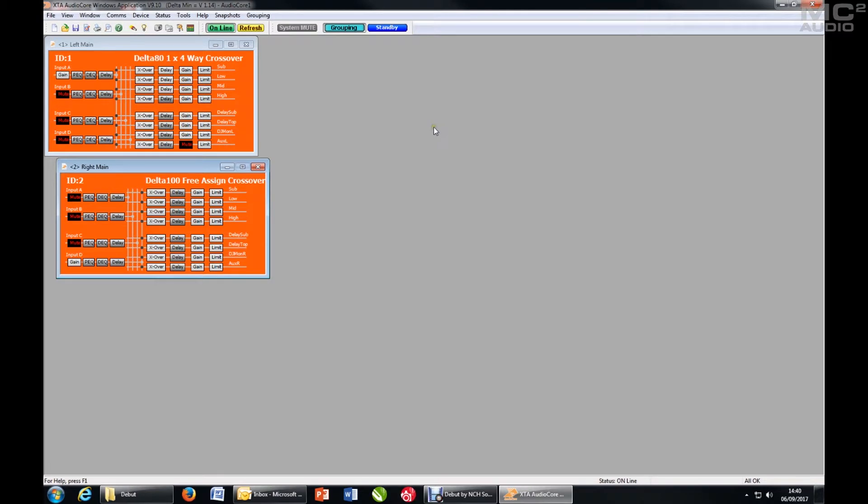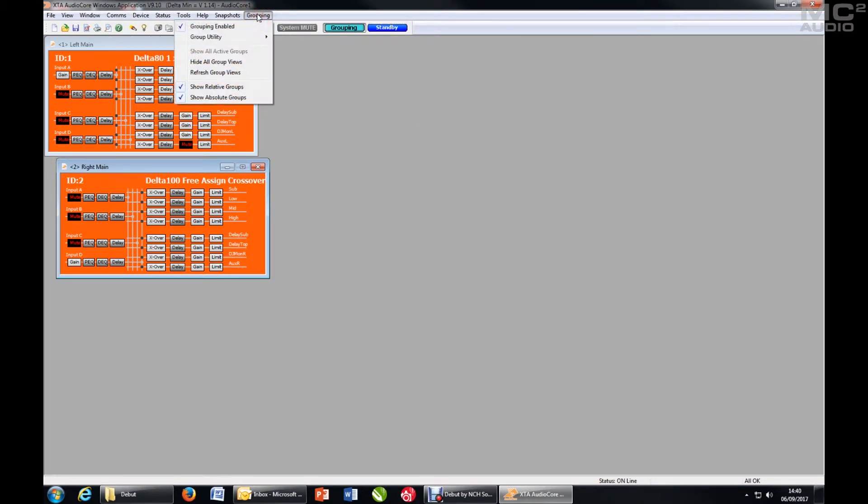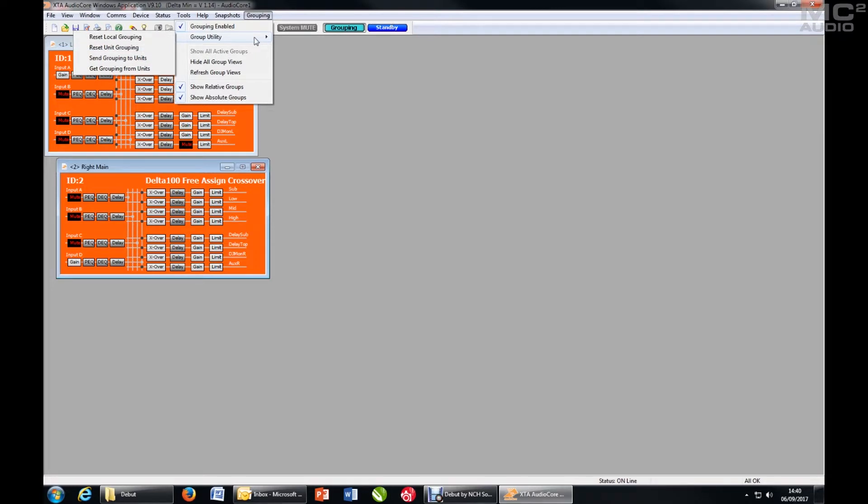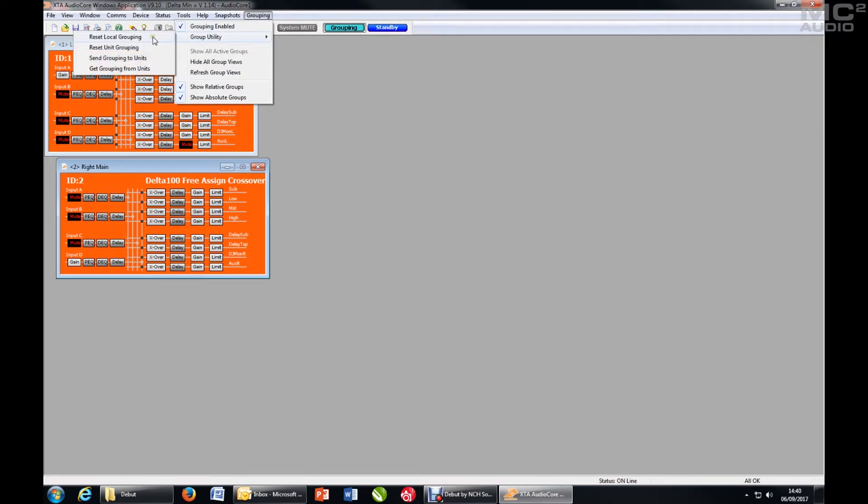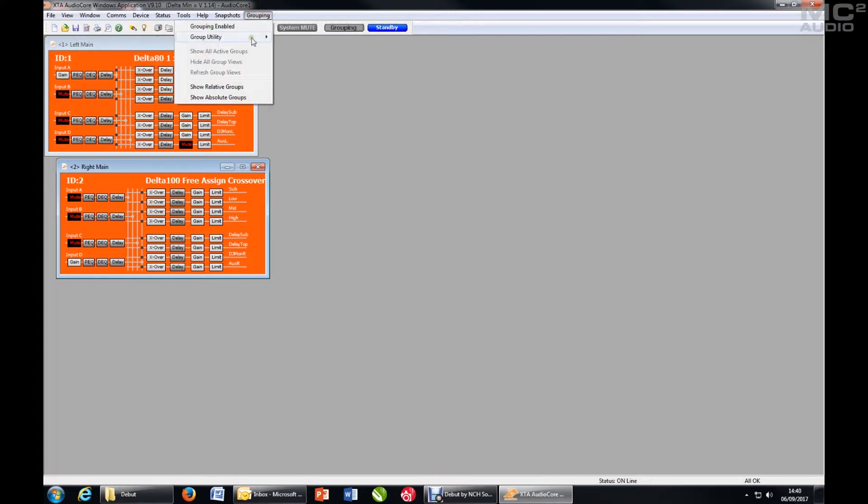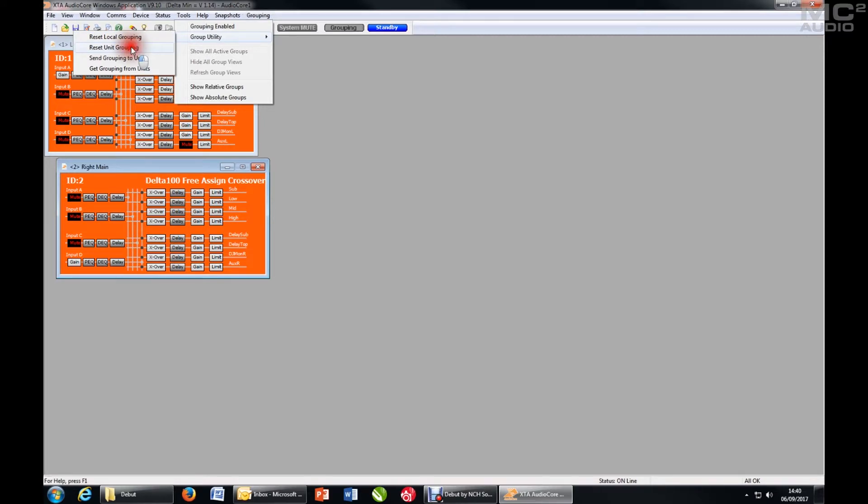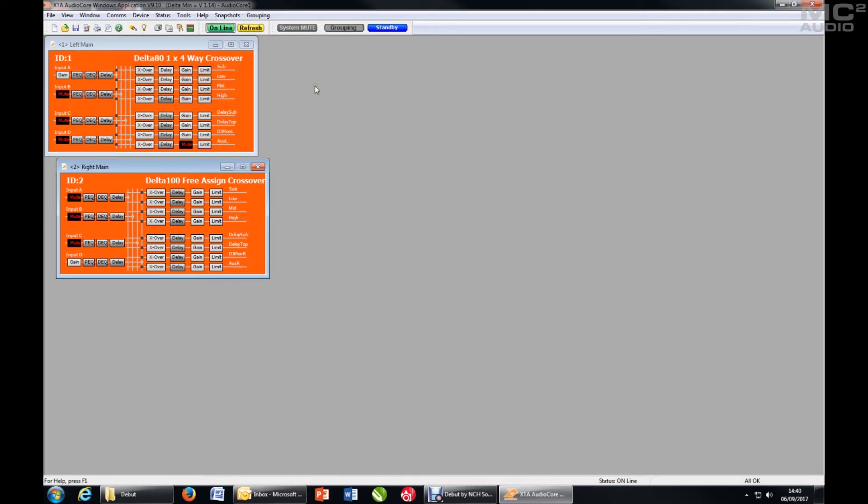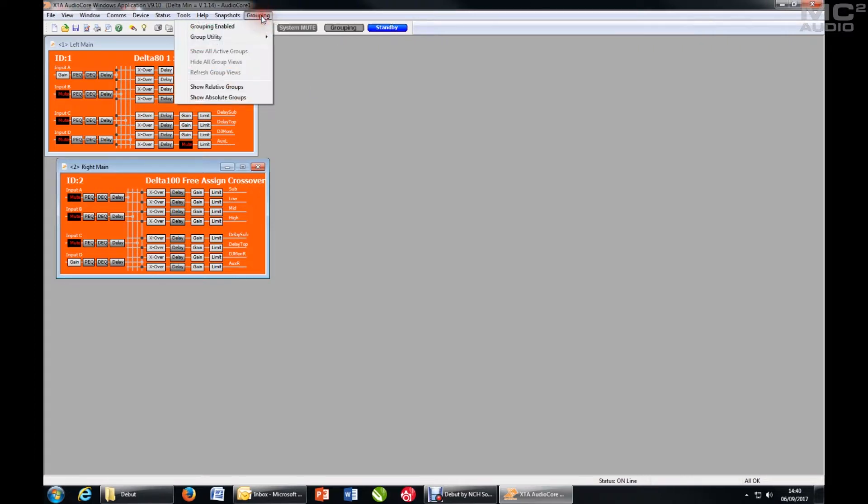Next, it's advisable to clear the grouping that already exists within the system in case there are some settings that you don't know about. The quickest way to do this is Grouping Menu, Utility, Reset Local Grouping, which strictly in this case we don't need to do because there aren't any groups displayed. But I'll do it anyway. And Group Utility Reset Unit Grouping. Now that ensures that there is no grouping within any of the devices. This has also switched off the grouping.